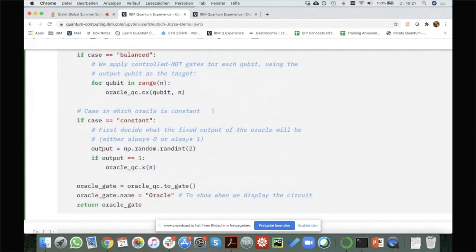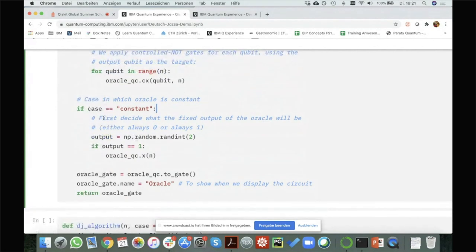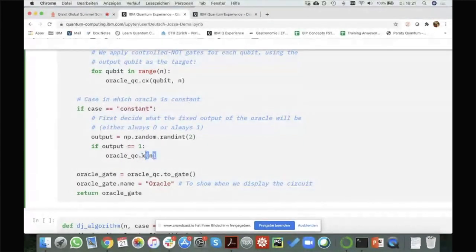Now in the case where the oracle is constant, it can be either zero or one — we know that physically doesn't make a difference. To show the full thing, I'm actually choosing randomly: I take a random integer zero or one. In the case where the output is one, that means I'm always outputting one, so I apply an X gate to flip the ancilla qubit. In the case where it's zero, I'm not doing anything — if the oracle always outputs zero, it has no effect.